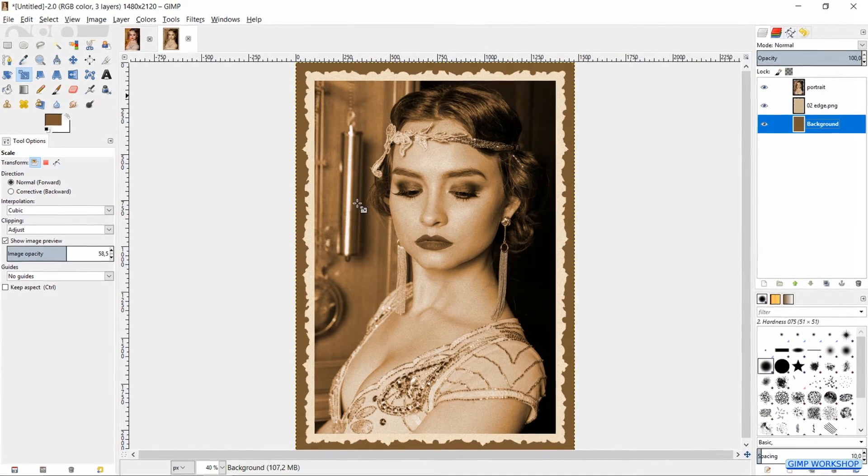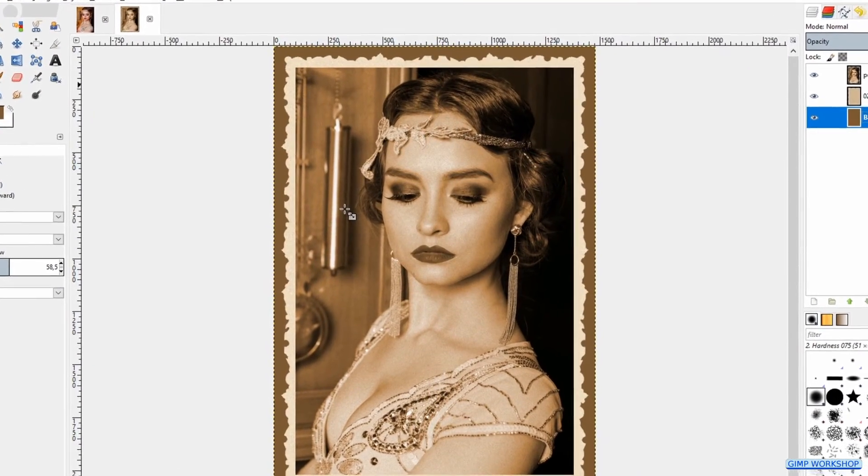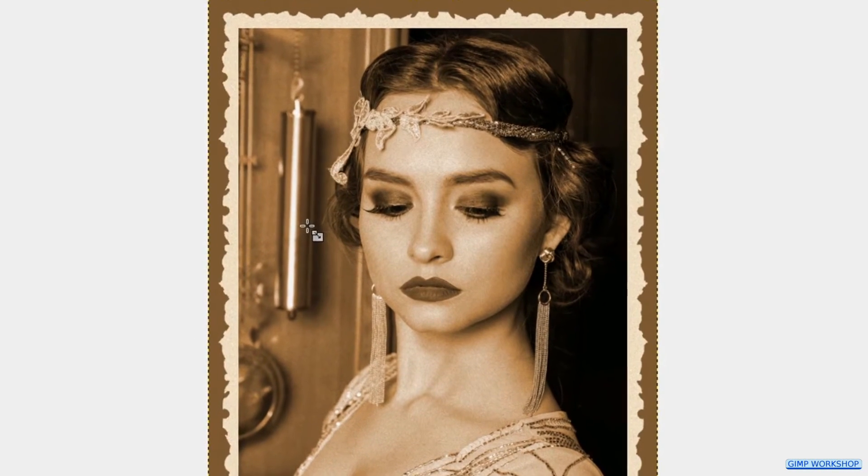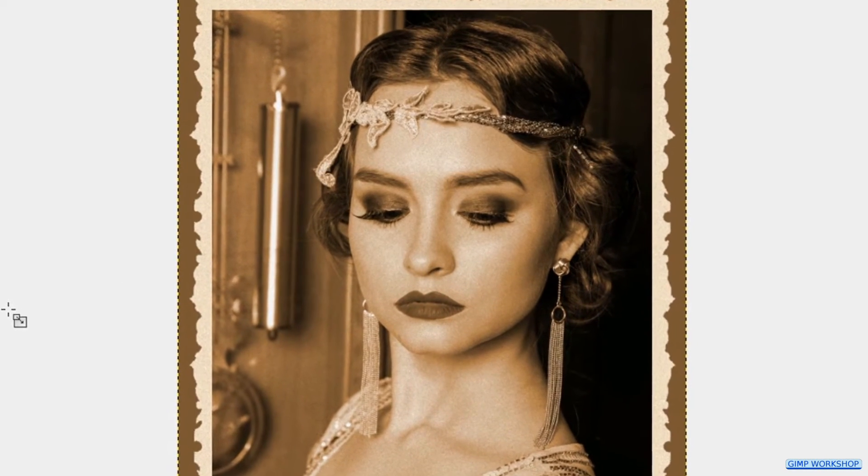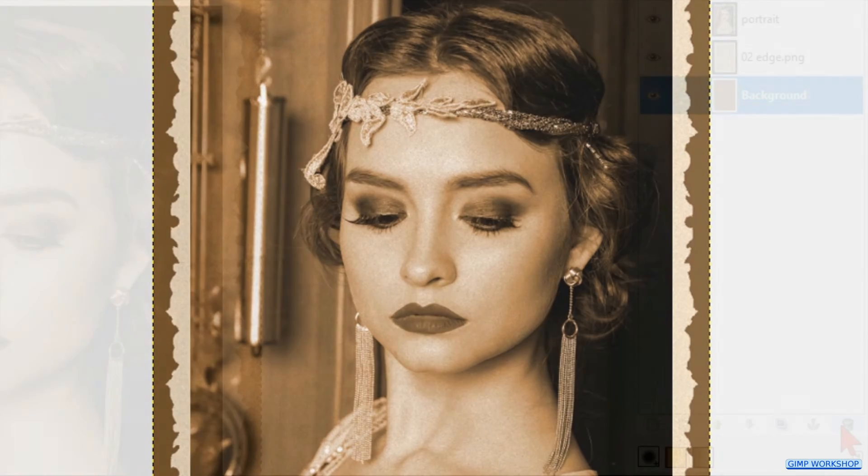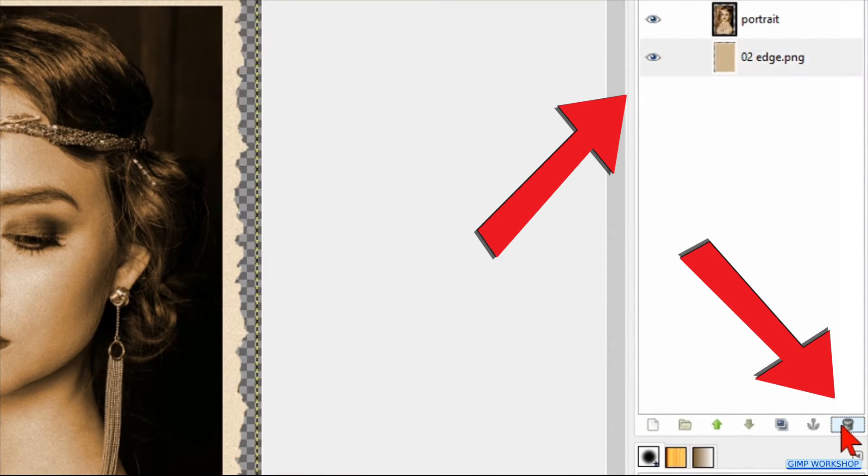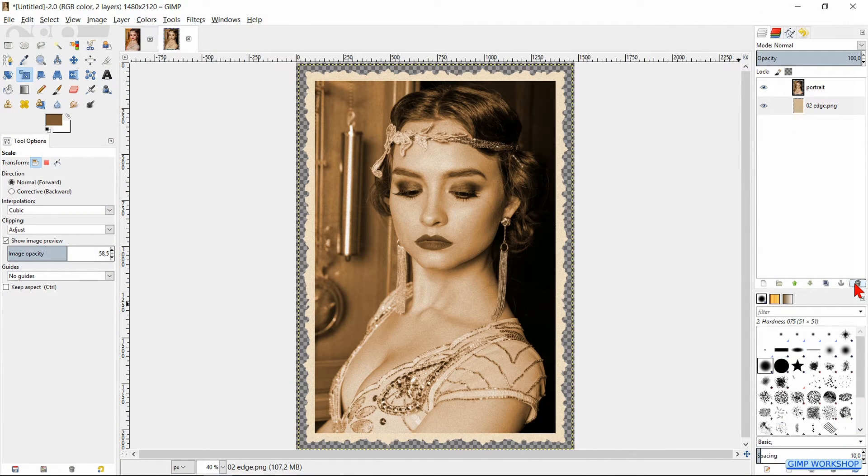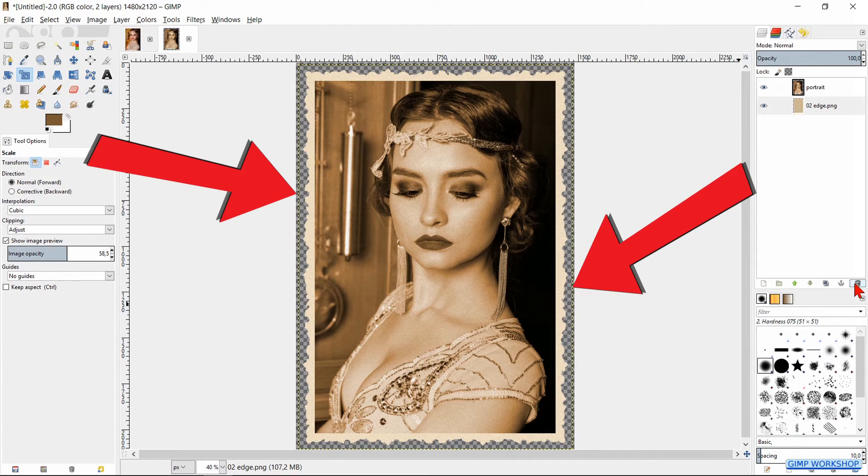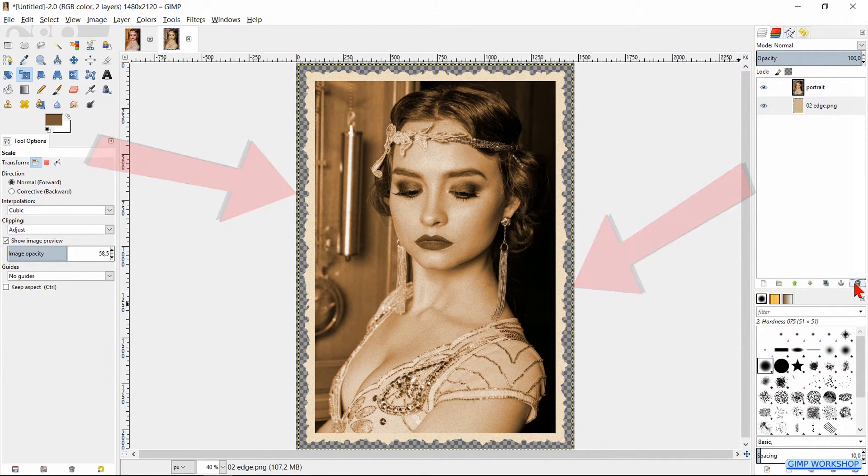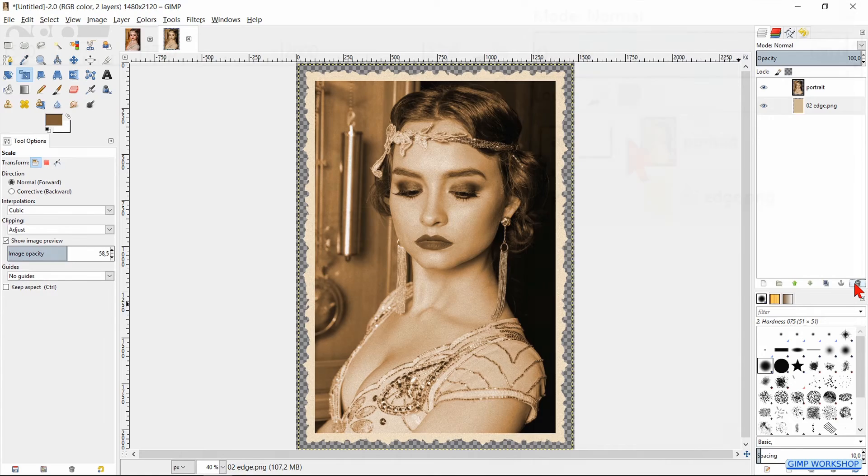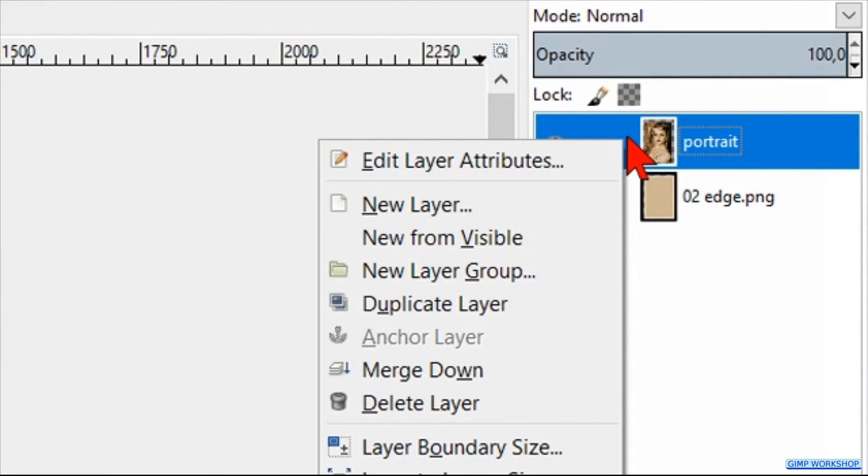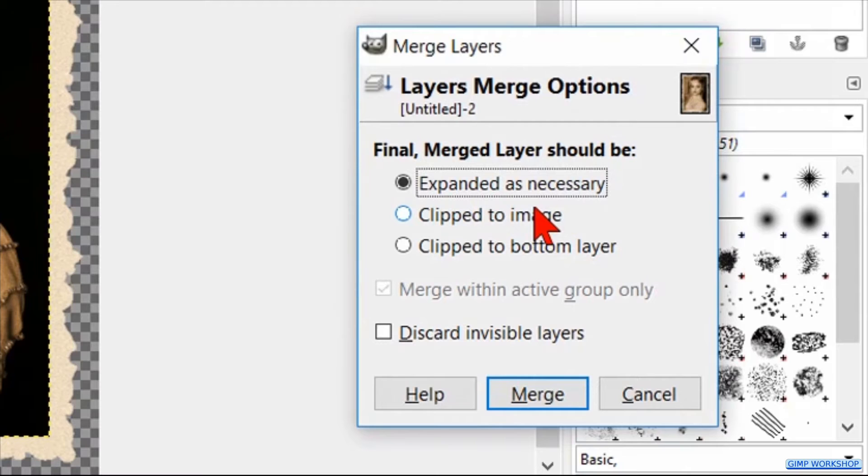But when we want to use the photo with the decorative edge to paste it for instance into another image, then we do not want to see the background but only the decorative edge. We have to remove the background. Because it is still selected, we can just click on the waste bin to delete it. Then we are left with a checkerboard structure, which shows us that this is transparent. Now we can right-click on one of the layers and hit Merge Visible Layers. Click Merge.